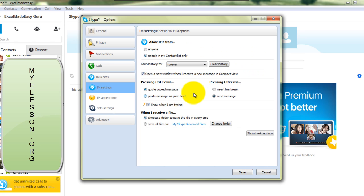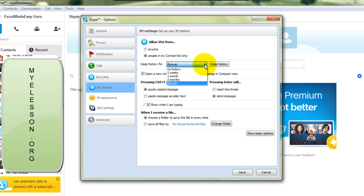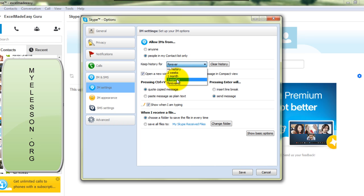Here we can clear the history. We can choose no history, two weeks, one month, three months. I want to delete the history forever up till now.